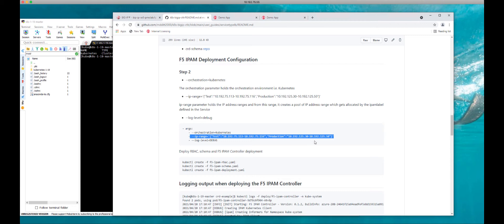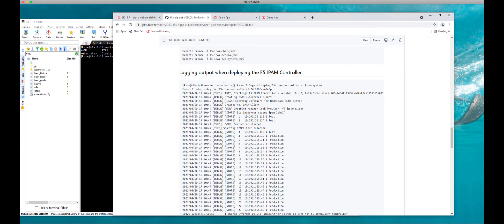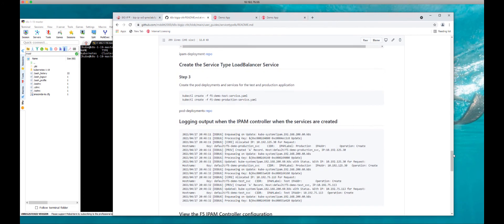Here are the commands needed to set up IPAM: create the cluster role binding, apply the IPAM schema since it's CRD-based, and then deploy the IPAM controller. What I really like is that when you deploy the IPAM controller you can monitor the logs and actually see what the IPAM controller is creating. Now let's take a look at the demo itself.